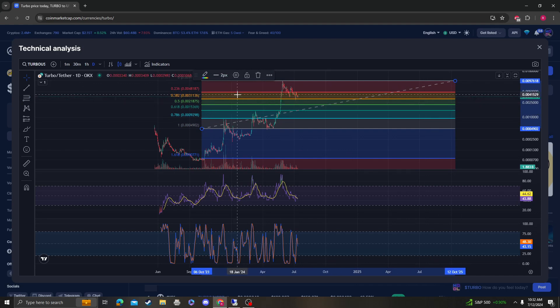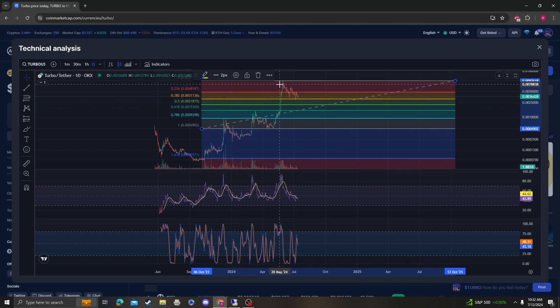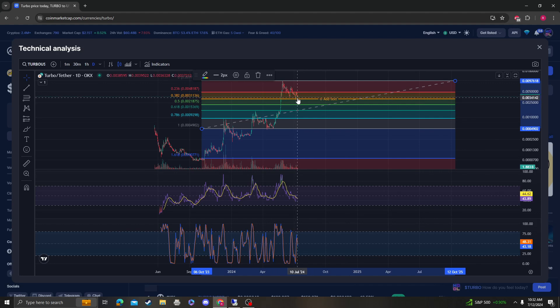Next area of support is going to be 2-0-3 which held last time. If that doesn't hold, we're looking at a bigger move down.